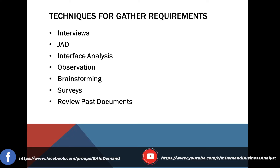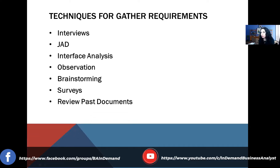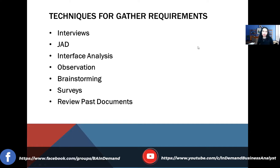The last item is to review past documentation — I can't tell you how many times people miss this. Typically what you're working on is a system or solution that's been in place for a while, with past enhancements or documentation from when it was originally built. There's lots of past documentation you can go back and review.